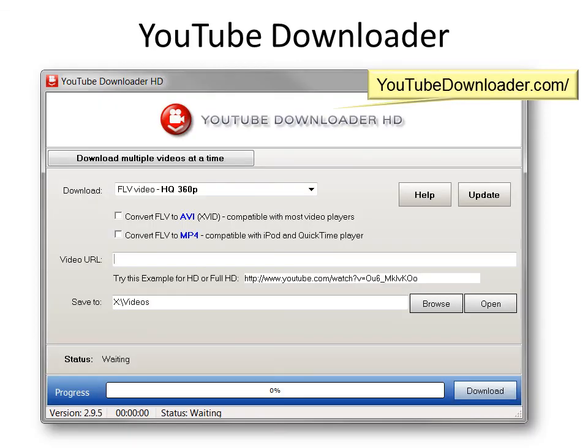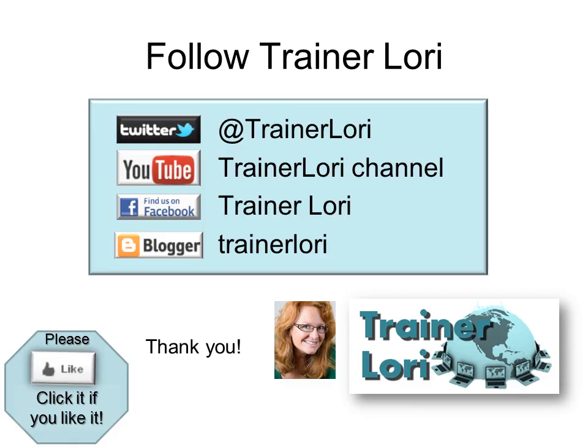Another good option is a free program called YouTube Downloader HD, which you would have to download on your own. It allows you to download a YouTube video so you can insert it as a regular video — a good option if you're not sure you'll have an internet connection. That's all for today. I hope you enjoyed it. If you liked it, please click Like, and we'll see you next time.